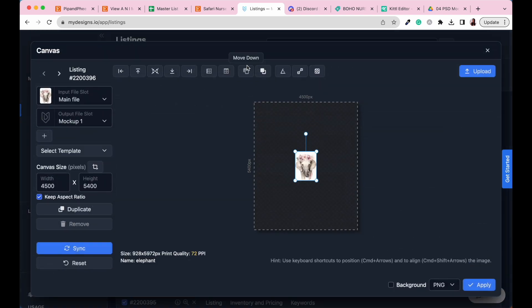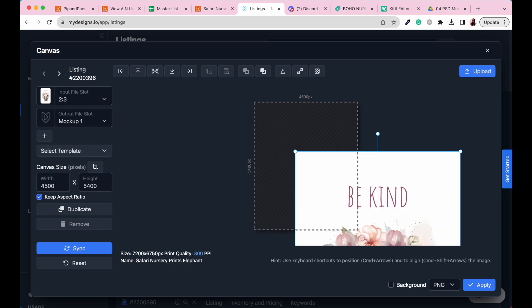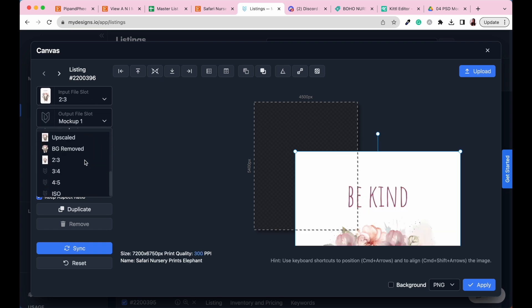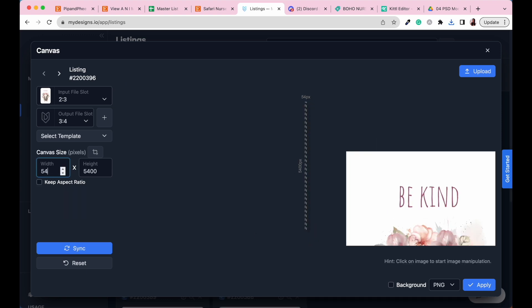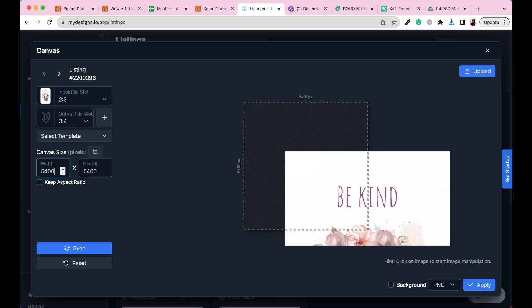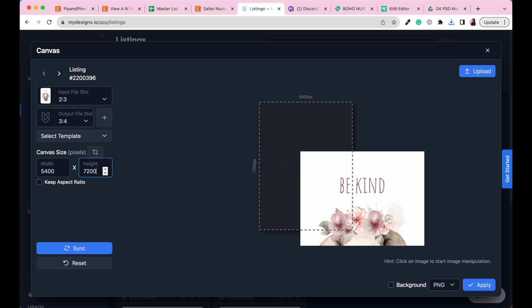Now here is where we are going to create our different sizes. Where it's got input file slot, we are going to make sure that we have got the two by three ratio selected and our new output file slot is going to be our new ratio. So the next ratio is our three by four ratio. Now in the intro video of this module, you'll know that our three by four ratio is 5400 for the width and we want our height to be 7200.